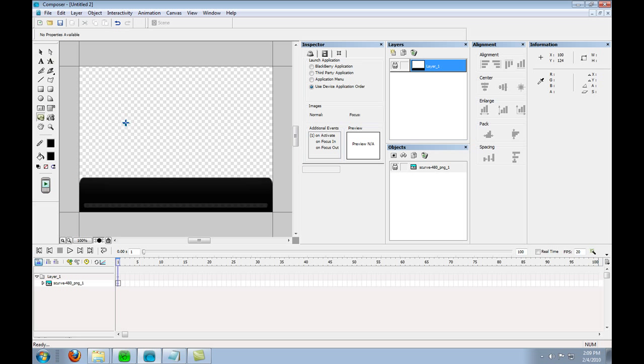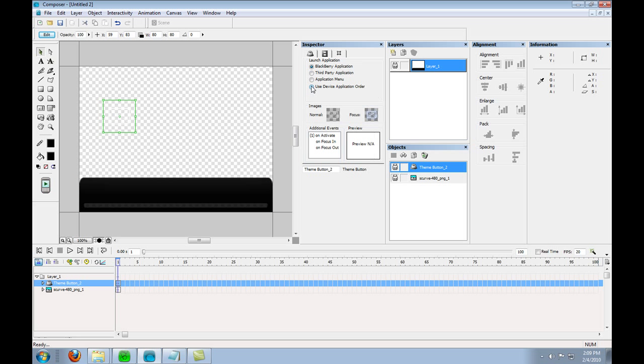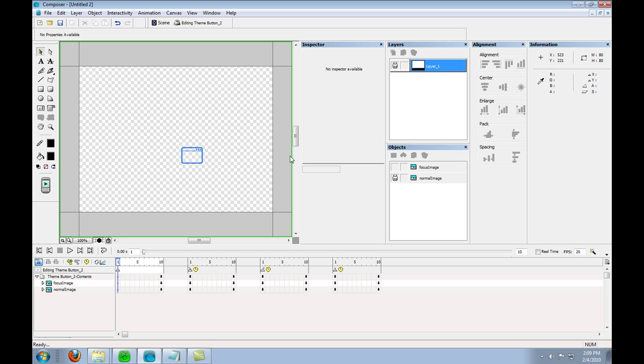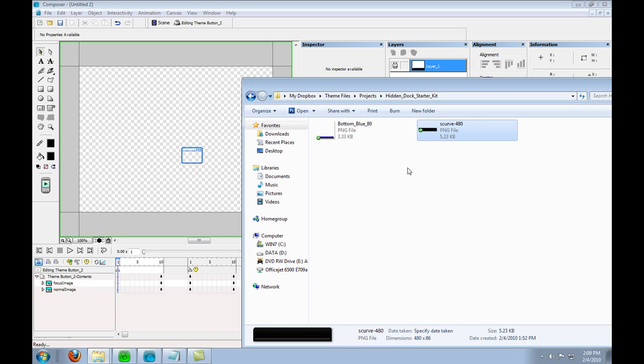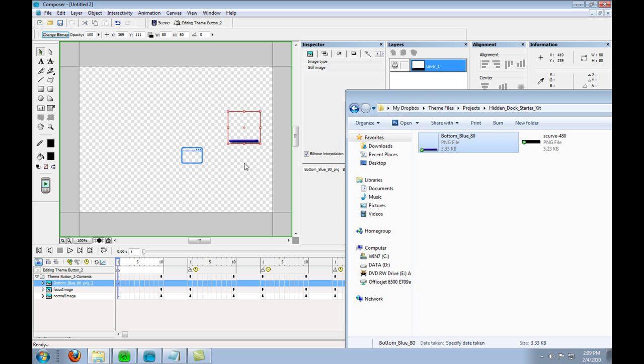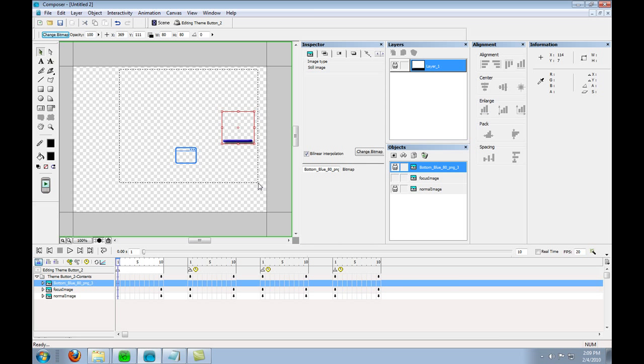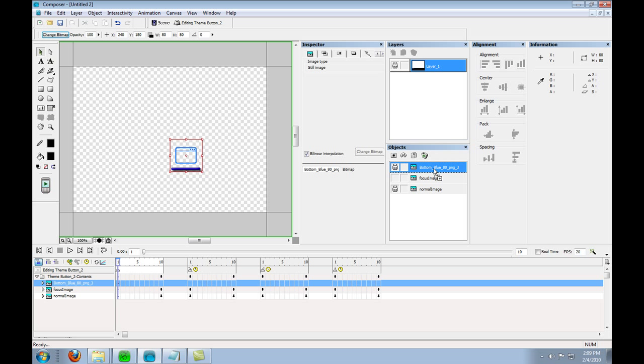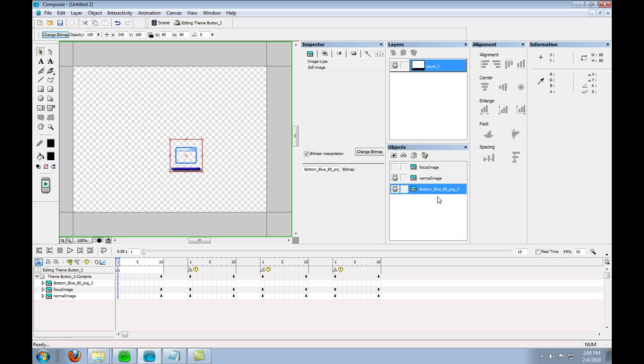Next I'm going to add my icons which I'm going to use device application order. Now the way I do it is to make a single icon and then go ahead and add in my focus icon and then I'm going to copy this icon so that I don't have to add the focus icon to every single one.